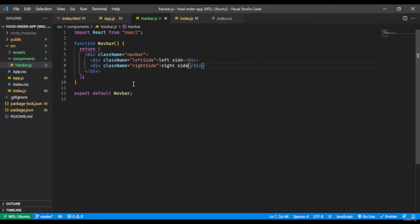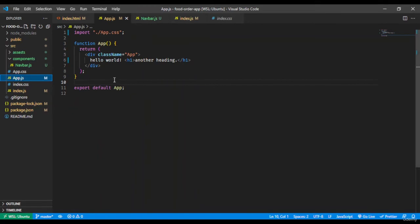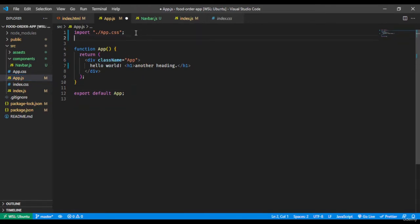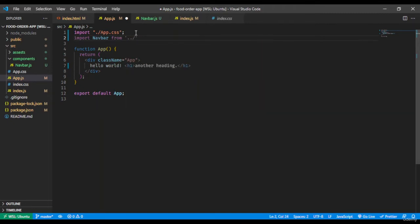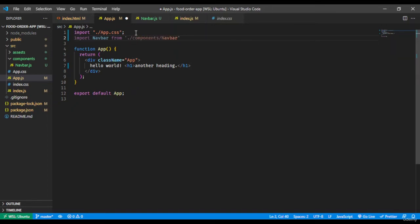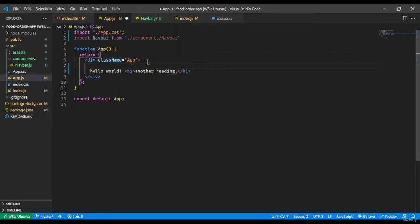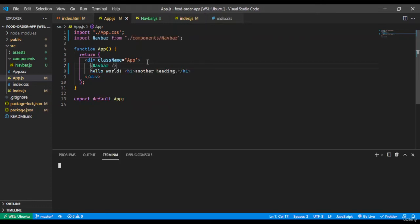We've just begun creating the navbar component. Let's render it and see how it looks. We'll go to app.js to render this, and import the navbar: `import Navbar from './components/Navbar'` — you don't need to write navbar.js, just Navbar is fine. Now importing and using the component is really easy: just write `<Navbar />` and self-close it. Self-closing is really important in React.